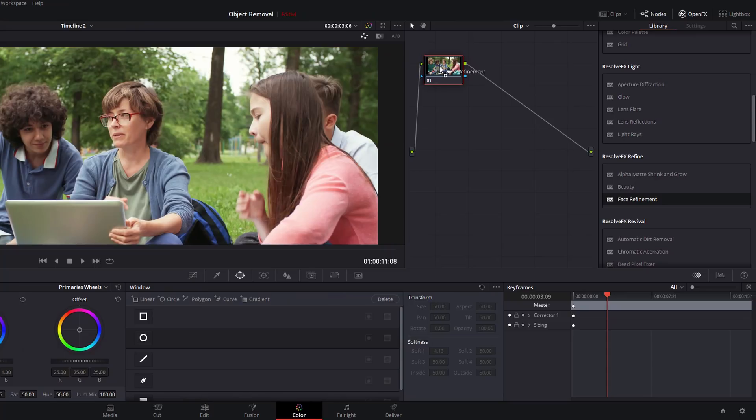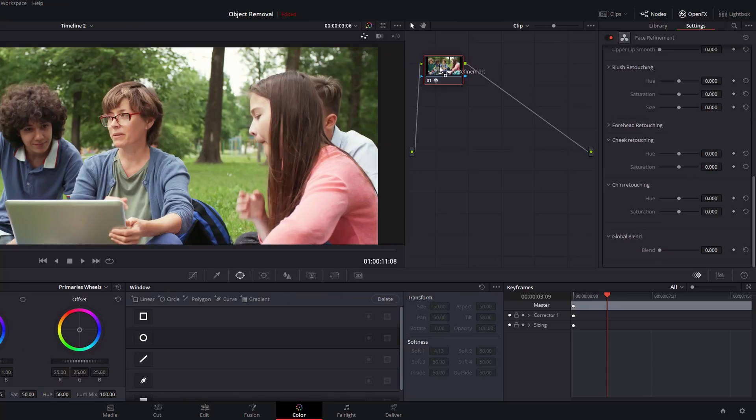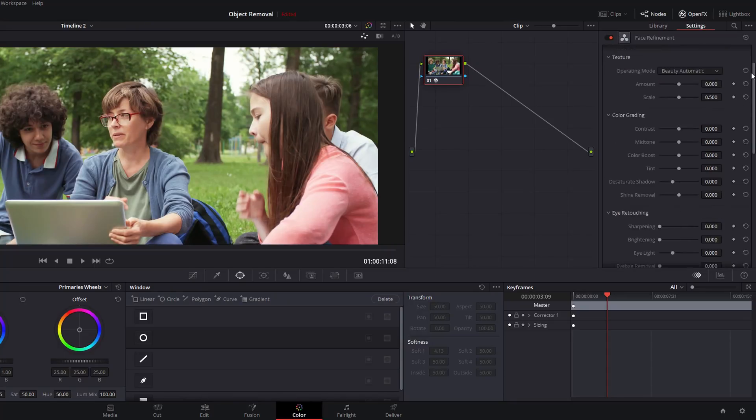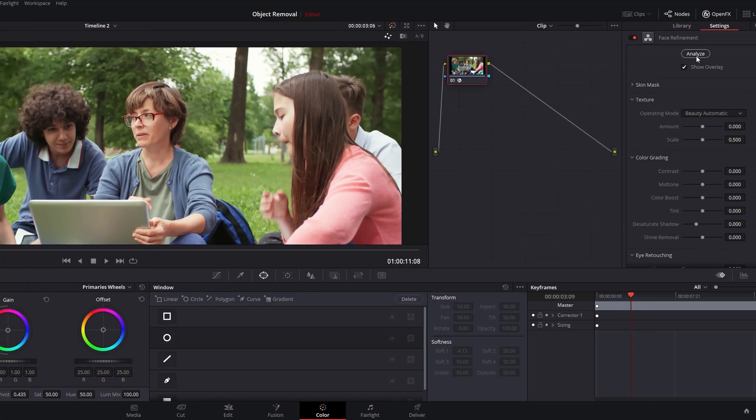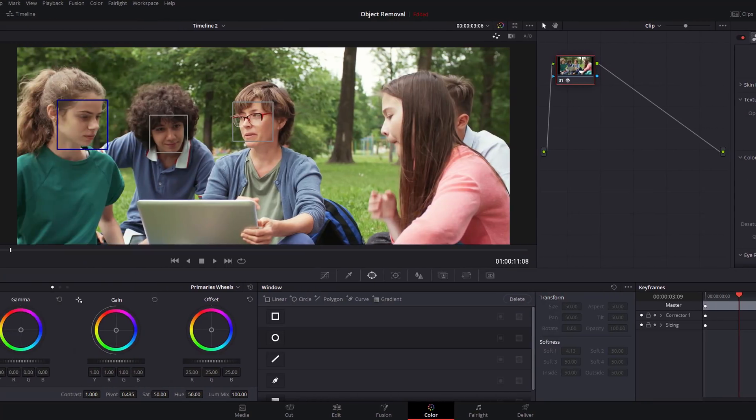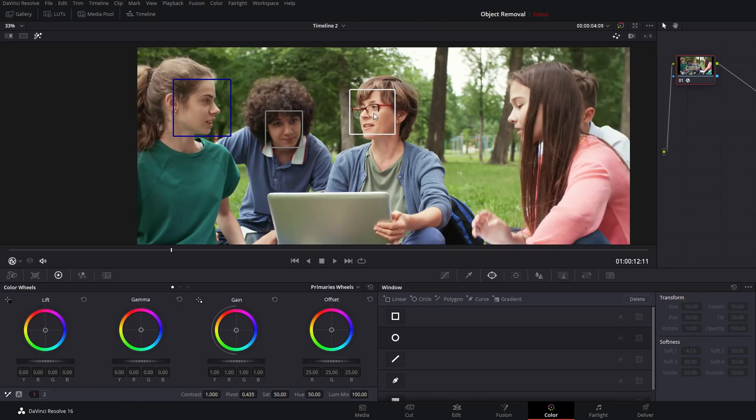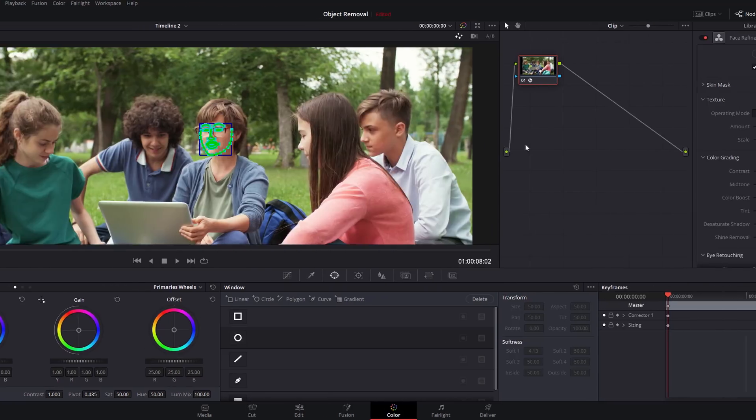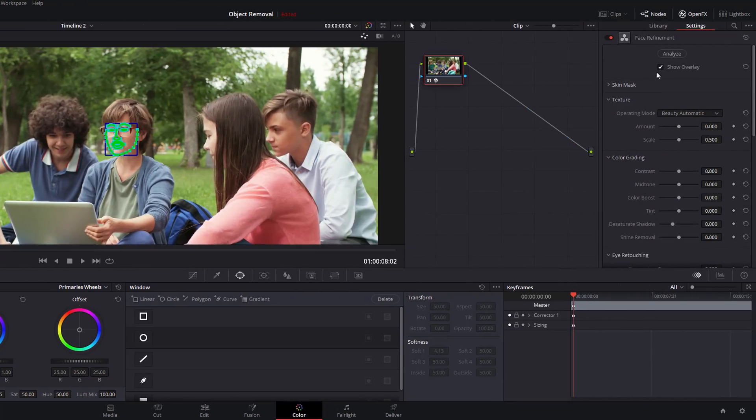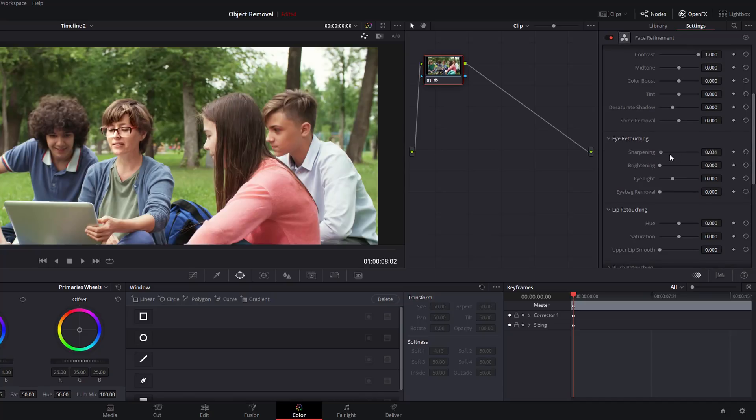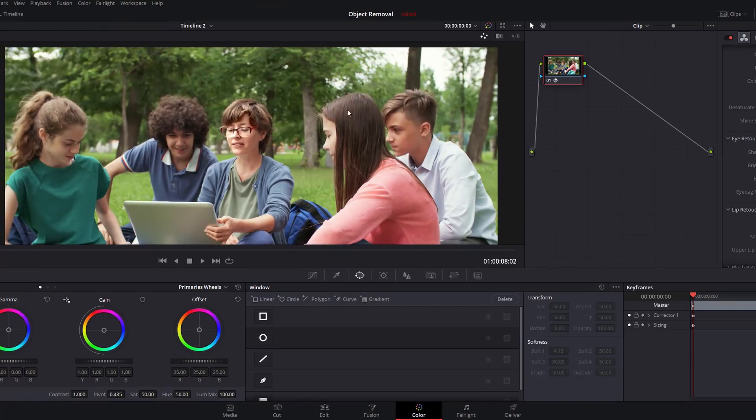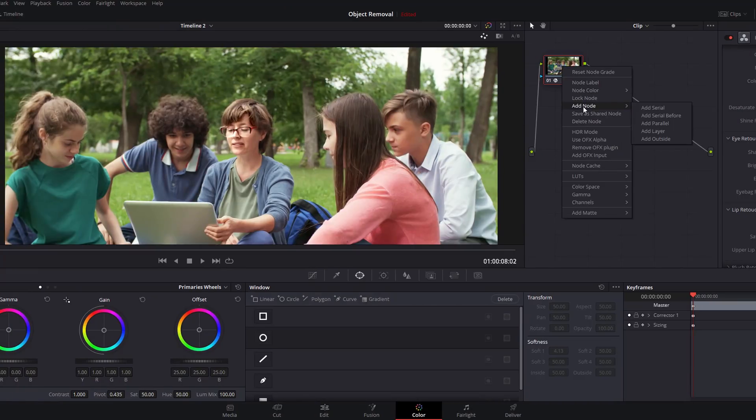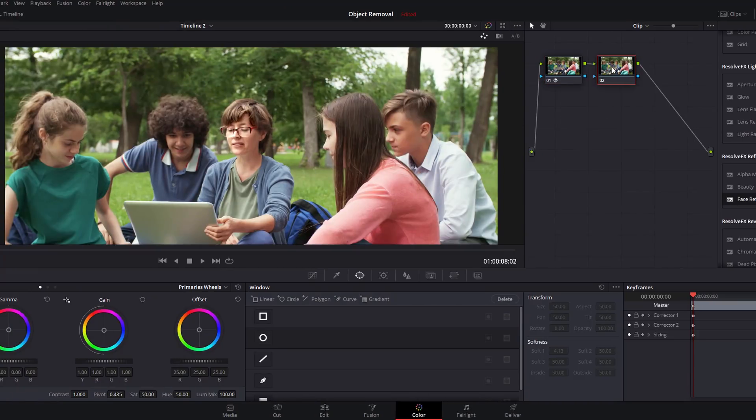We're just going to do the same thing. I'm going to shoot into Color, grab the Face Refinement and drop it onto our node. What you'll notice this time when I hit Analyze, it's going to ask me which face I want to track. If I click on this lady here and then hit Analyze again, now let's make some quite dramatic changes so it's easy to see. We're going to boost up the contrast and we'll sharpen the eyes and then just brighten the whole eye area a little bit as well.